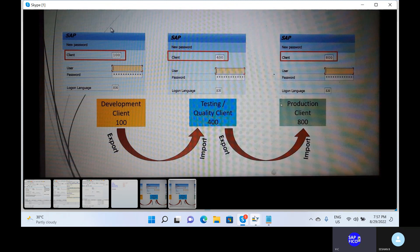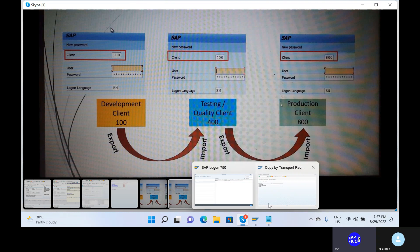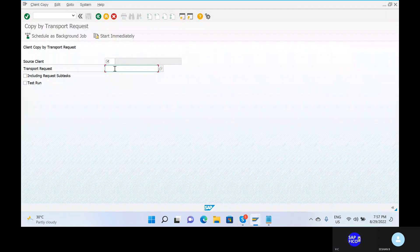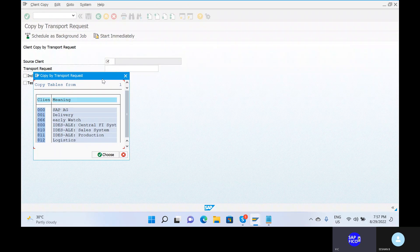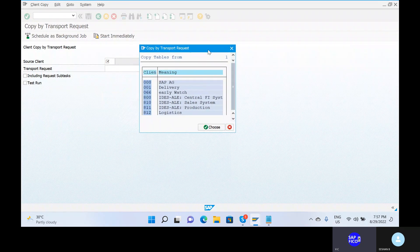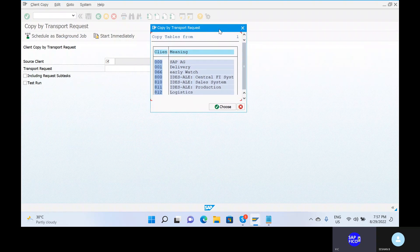You can go to the SAP system. Right now we have source client 800. We also have client 810 — that is the quality system. And client 811 — that is the production system. So development is client 800, quality is 810, and production is 811.